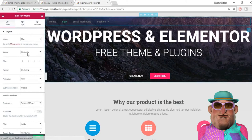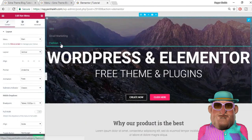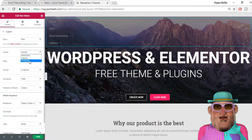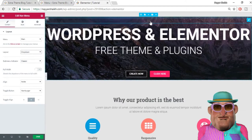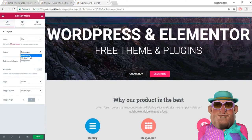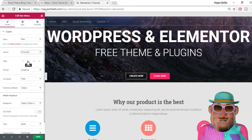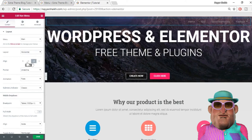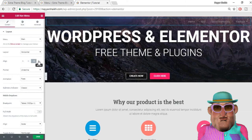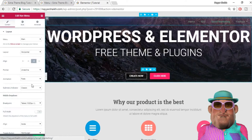You can also change the layout option. By default it is set to horizontal, but you can make it vertical. You can also make it dropdown — we'll be using the dropdown when we create the mobile menu later in this video. Let's set it back to horizontal. You can also change the alignment. By default it is set to left, but you can also make it center, right, or justified — whatever you like. Let's make it right-aligned.